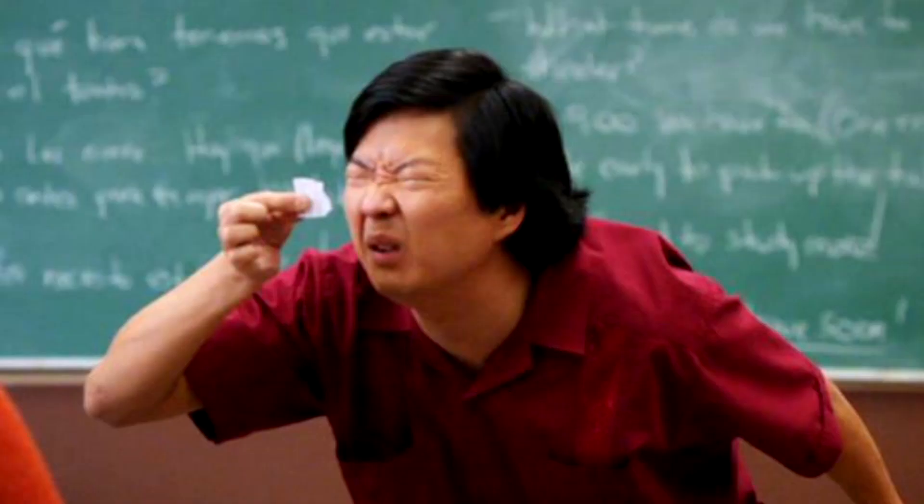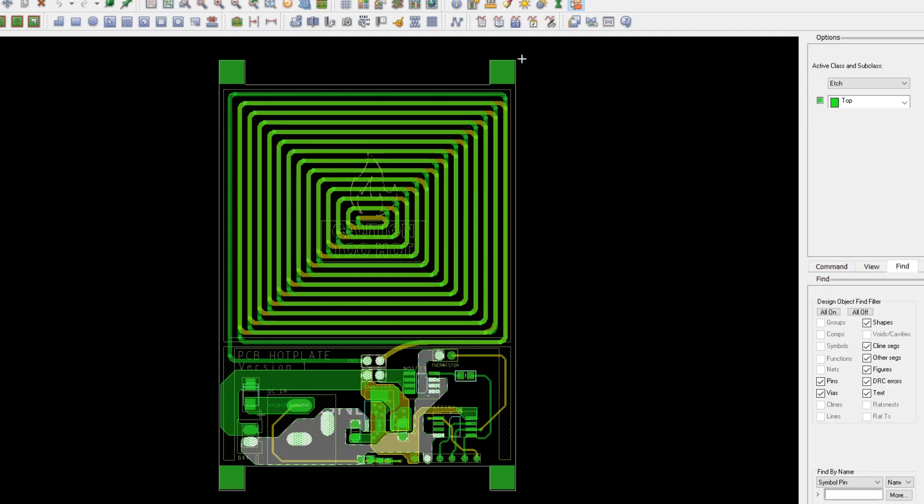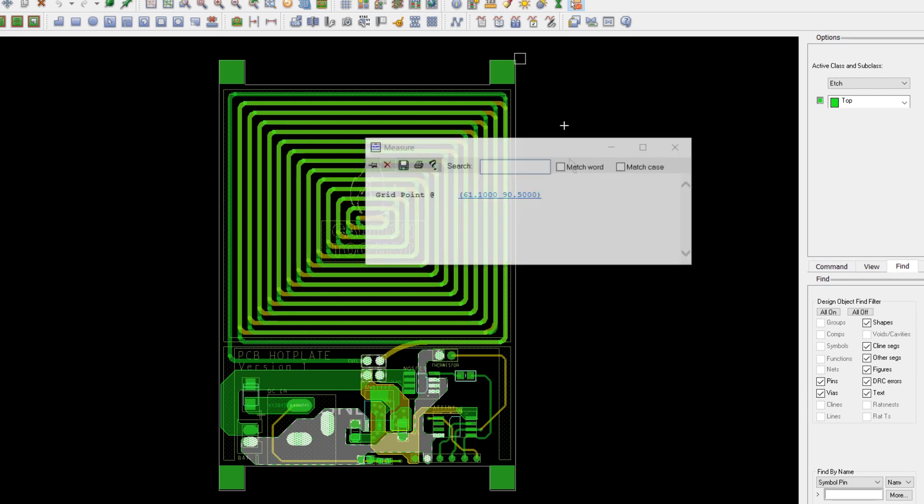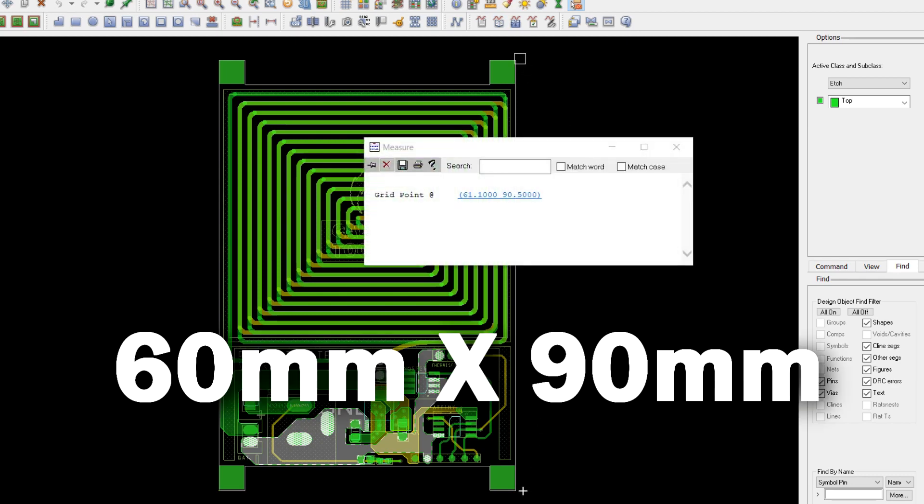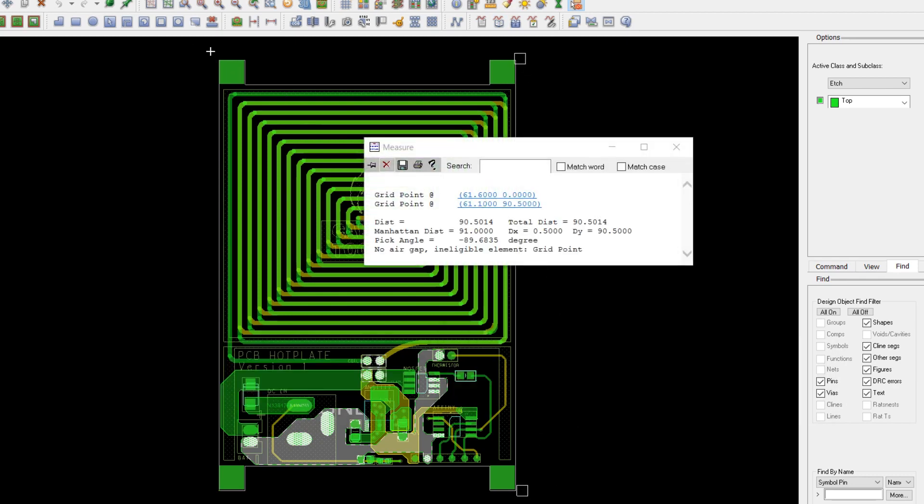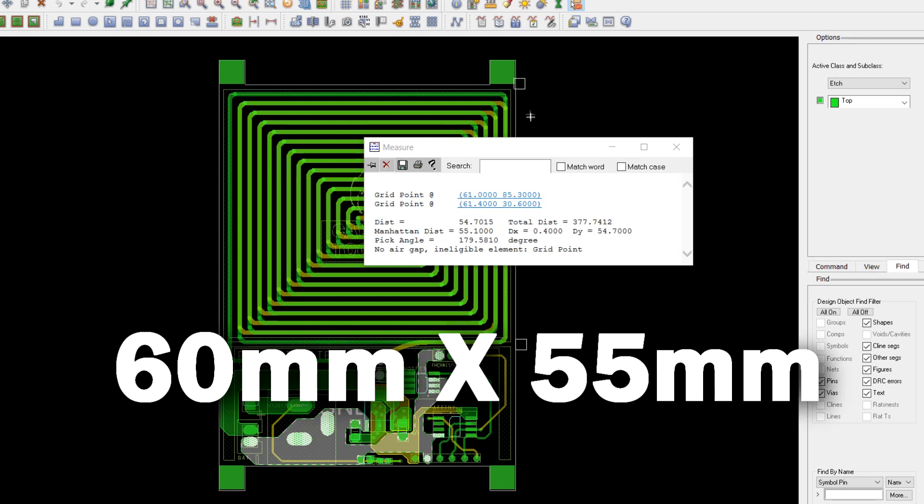The previous hotplate was tiny, measuring only 60 millimeter by 90 millimeter overall, with a heating area measuring only 60 millimeter by 55 millimeter.